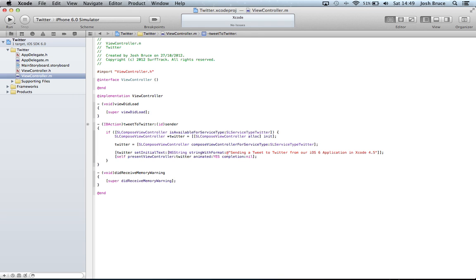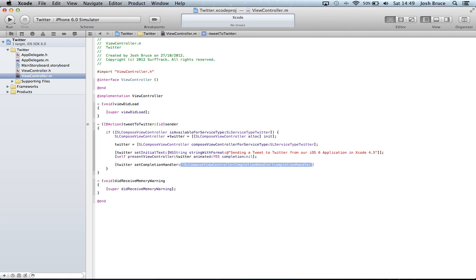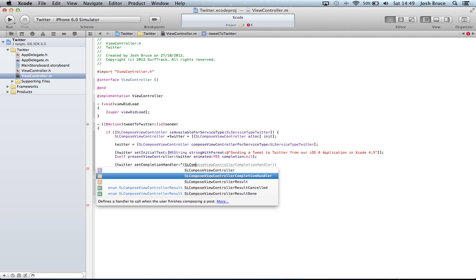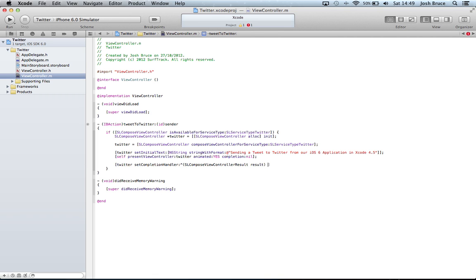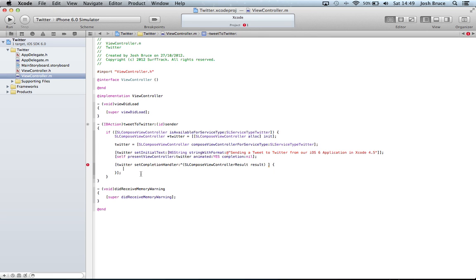And then we're going to set up our completion handler again. So in square brackets Twitter set completion handler. And then carat parentheses SLComposeViewController result space result. Close the parentheses, start our brace, end our brace, and then our square brackets, and then the semicolon. Get rid of that square bracket in there.